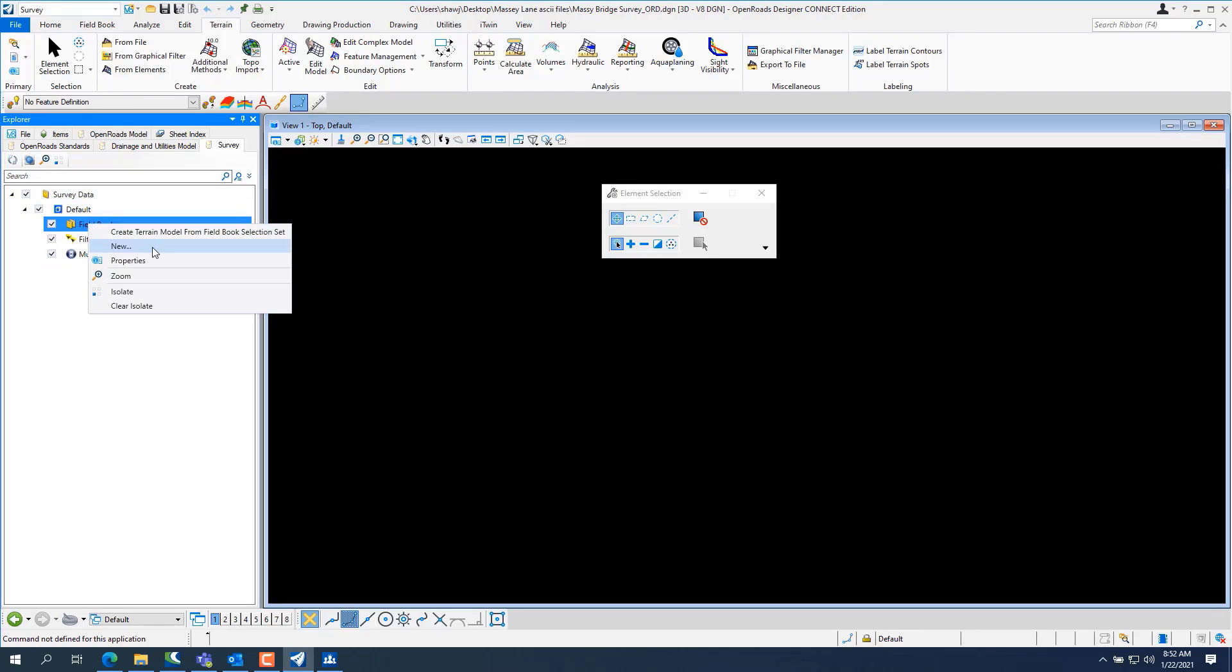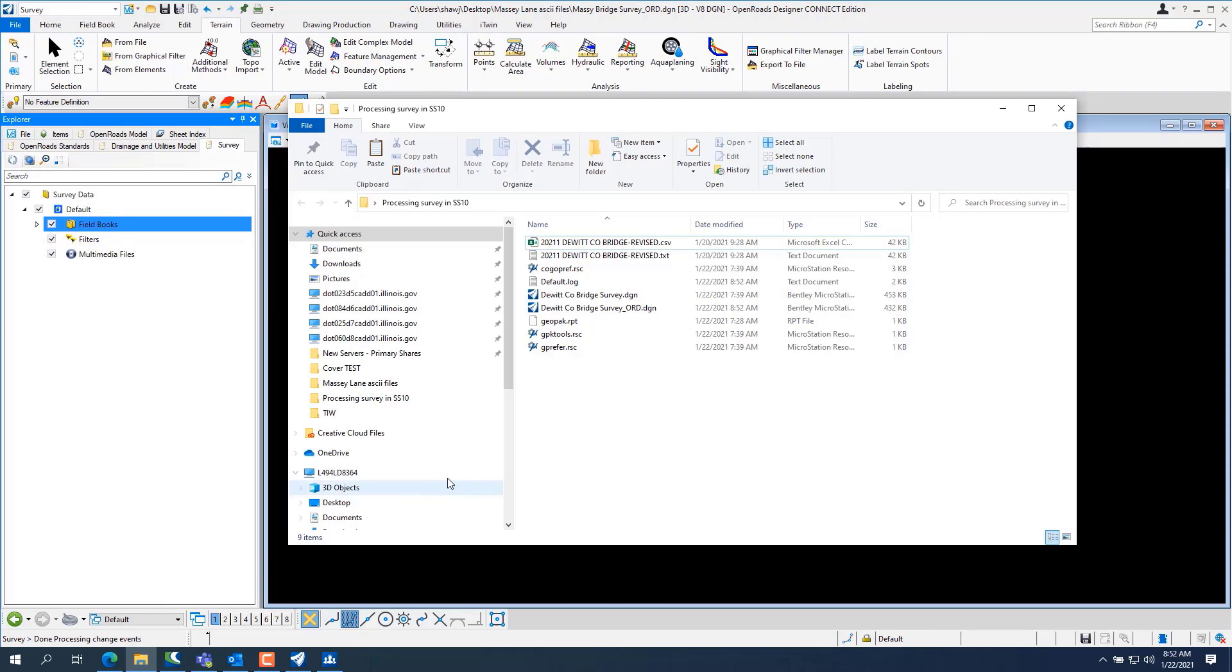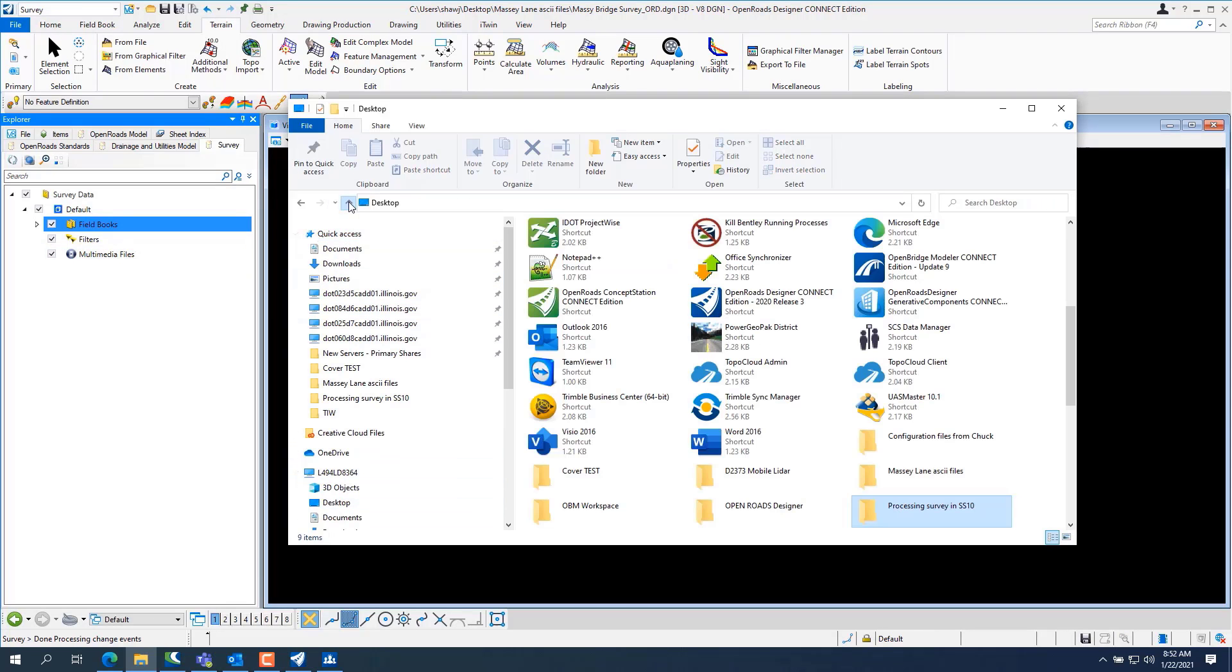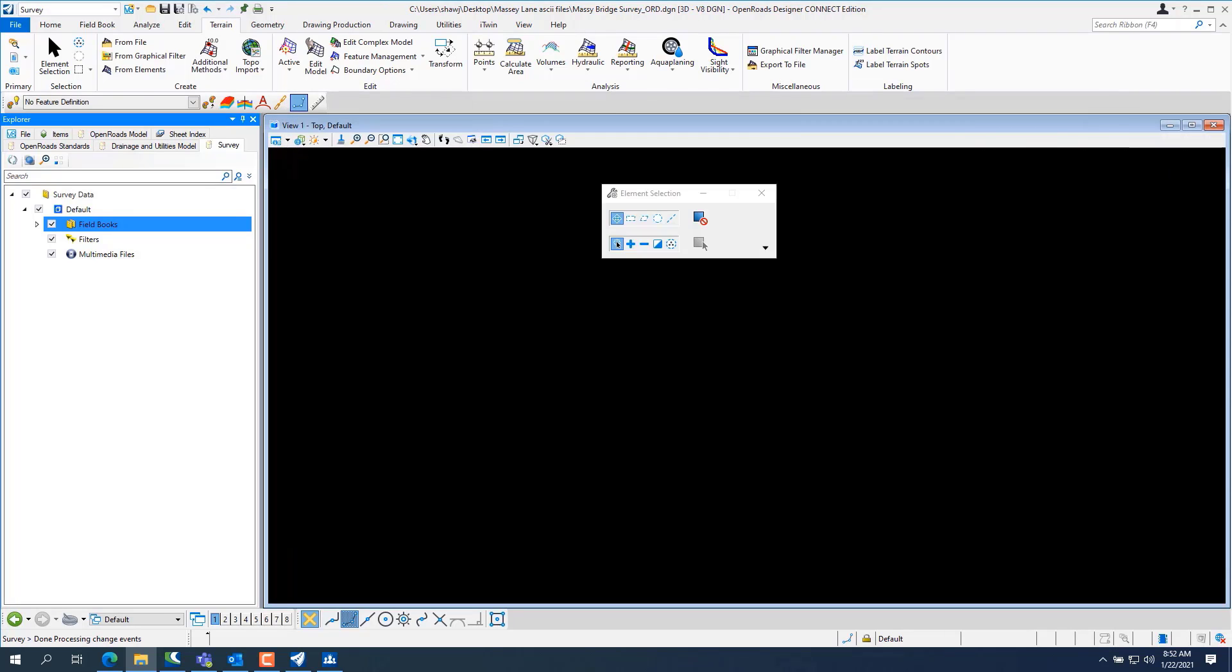Make sure you're on the survey tab, you want to be on the survey workflow. Create a new field book. This one we're just going to open the Massey Lane desktop, Massey Lane files, and I'm just going to drag and drop it.